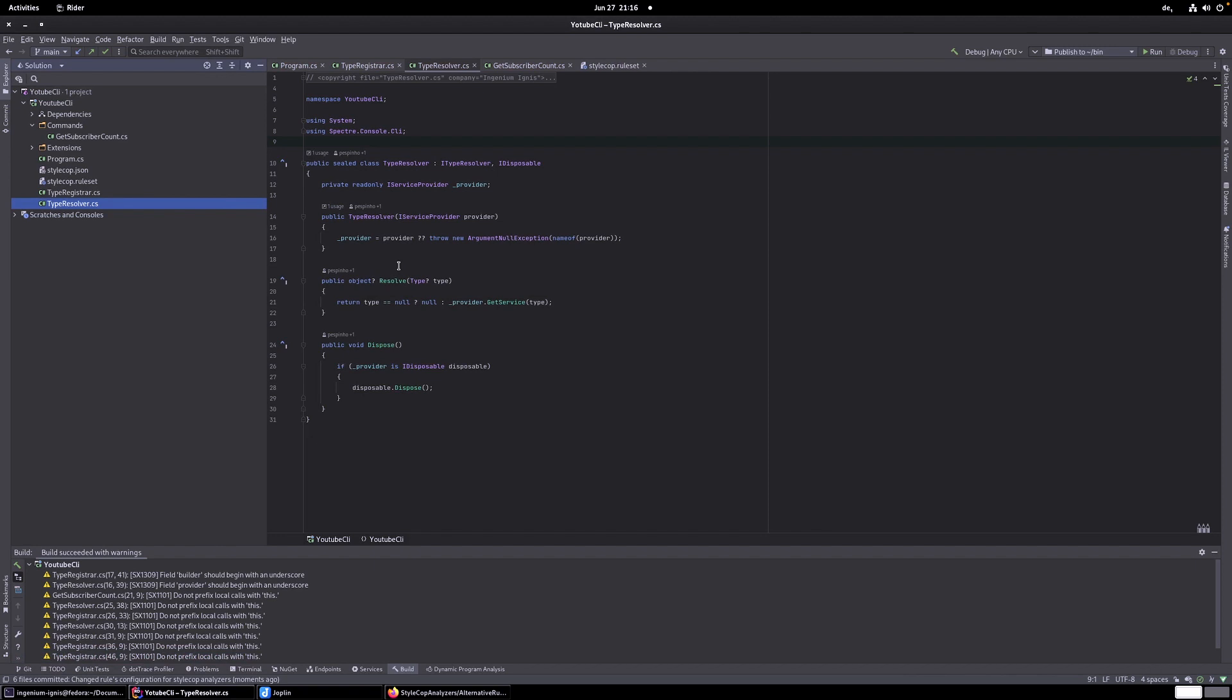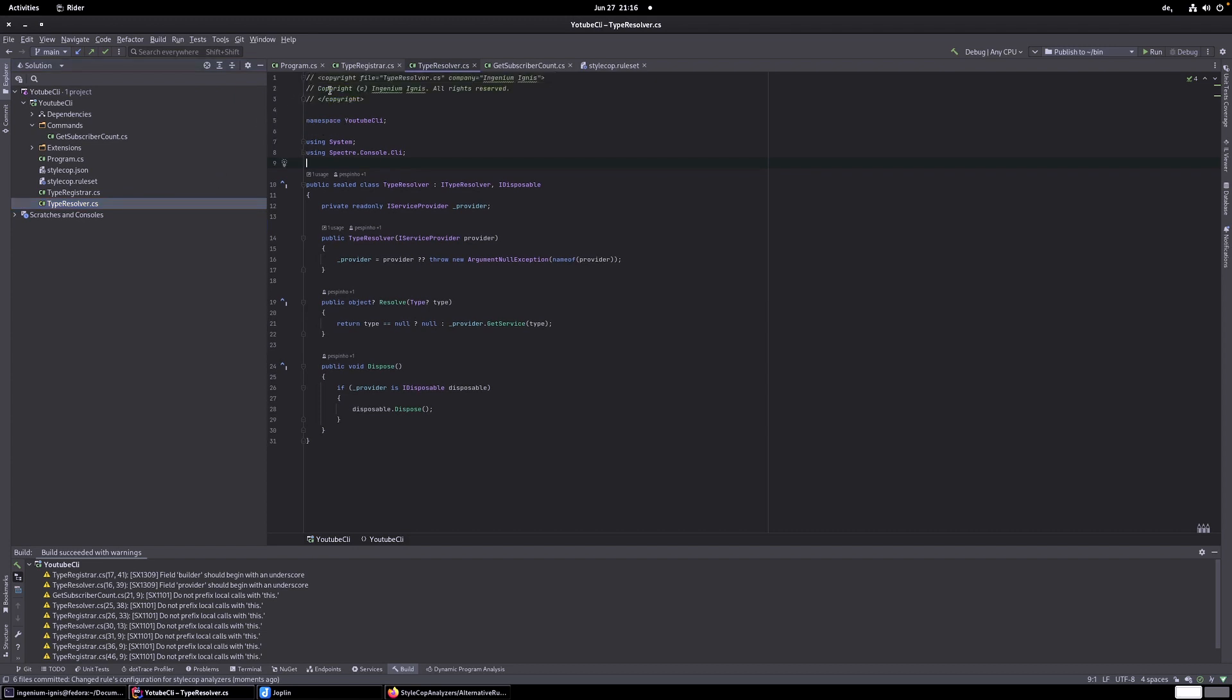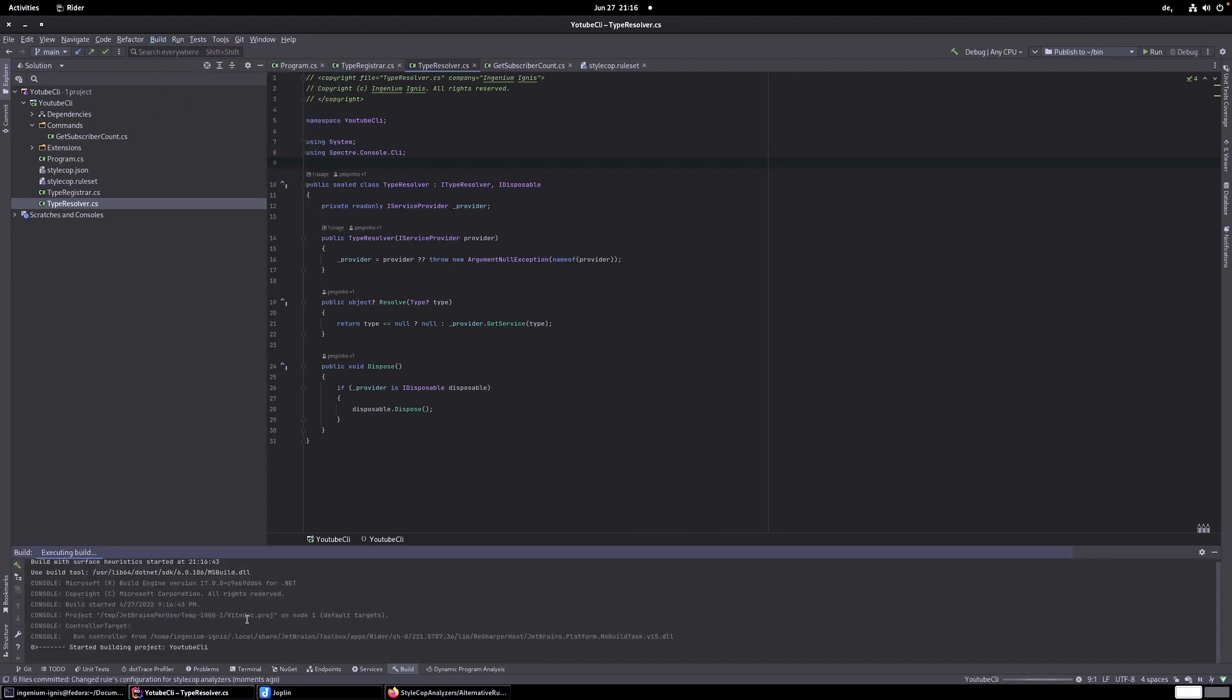And I think that's it for today. I just wanted to change the rule set. And we did it successfully. There is, I think if I compile it. No warnings anymore.